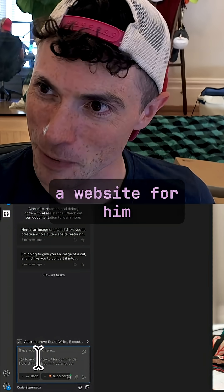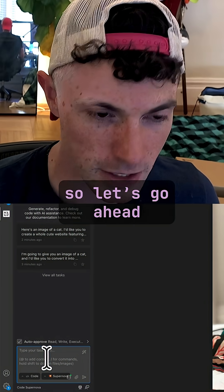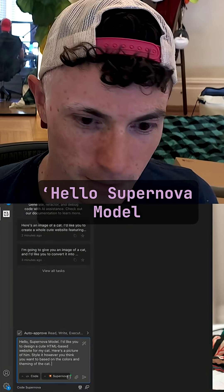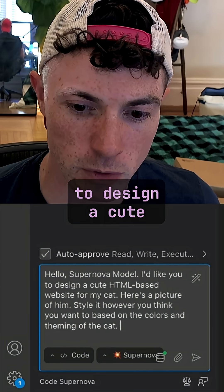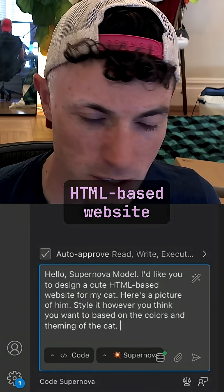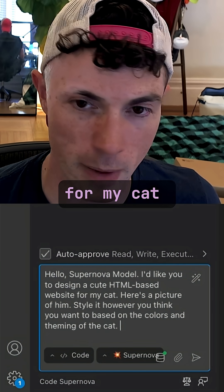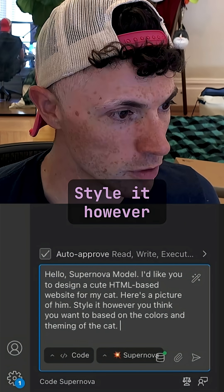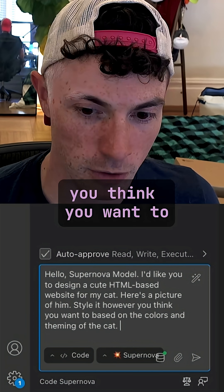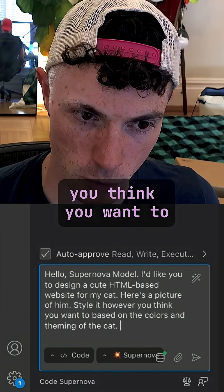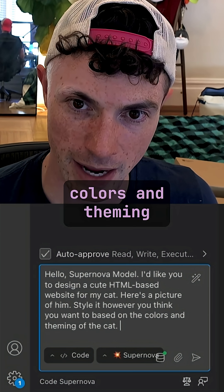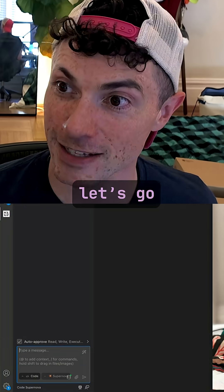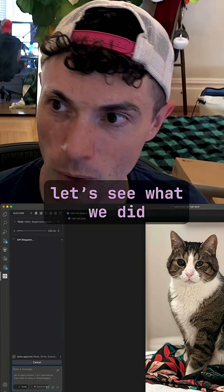So let's design a website for him. Let's go ahead and say: Hello, Supernova model. I'd like you to design a cute HTML-based website for my cat. Here's a picture of him. Style it however you think you want to based on the colors and theming of the cat. Let's go. Let's see what we get.